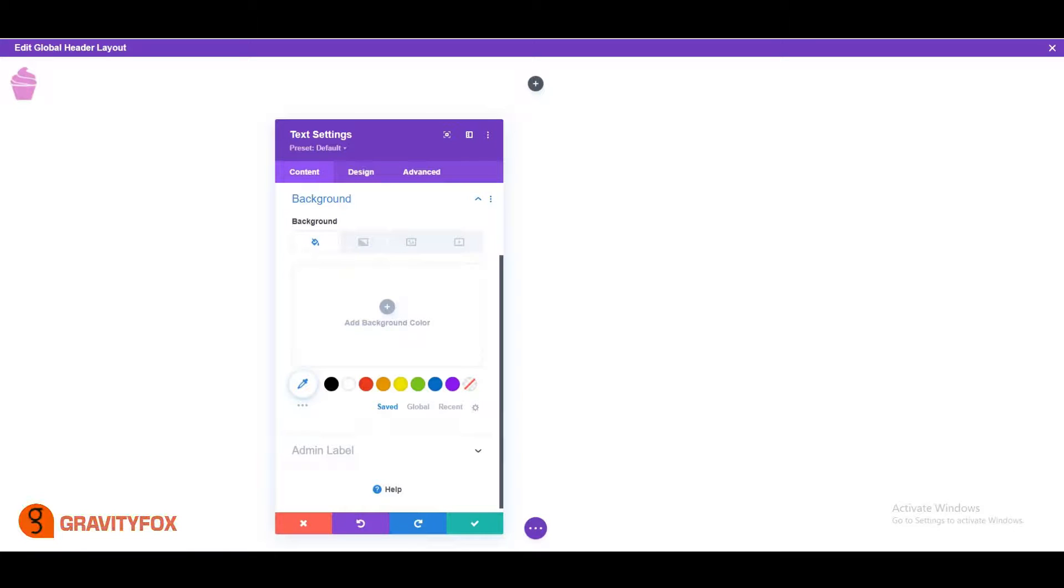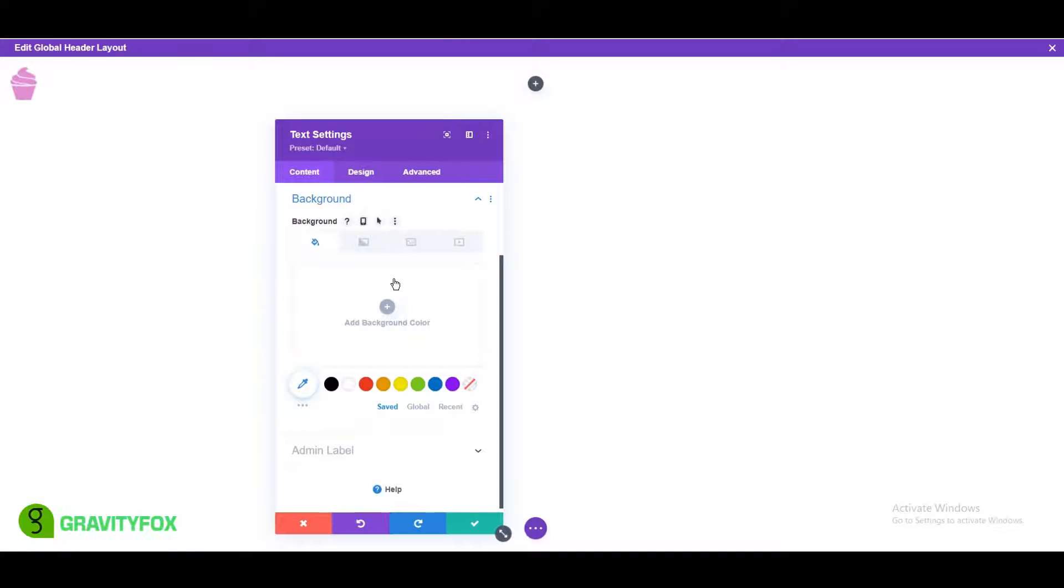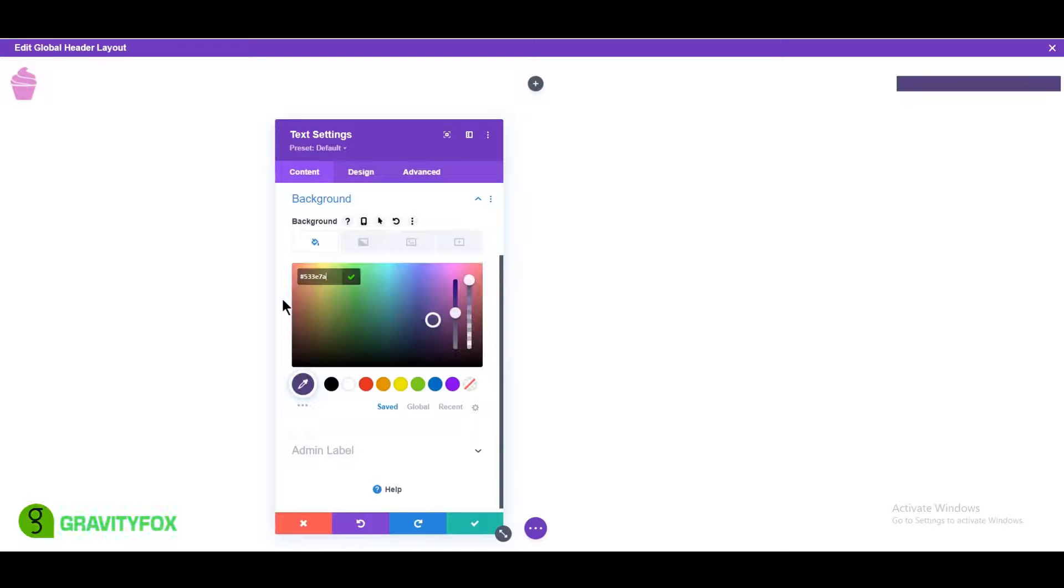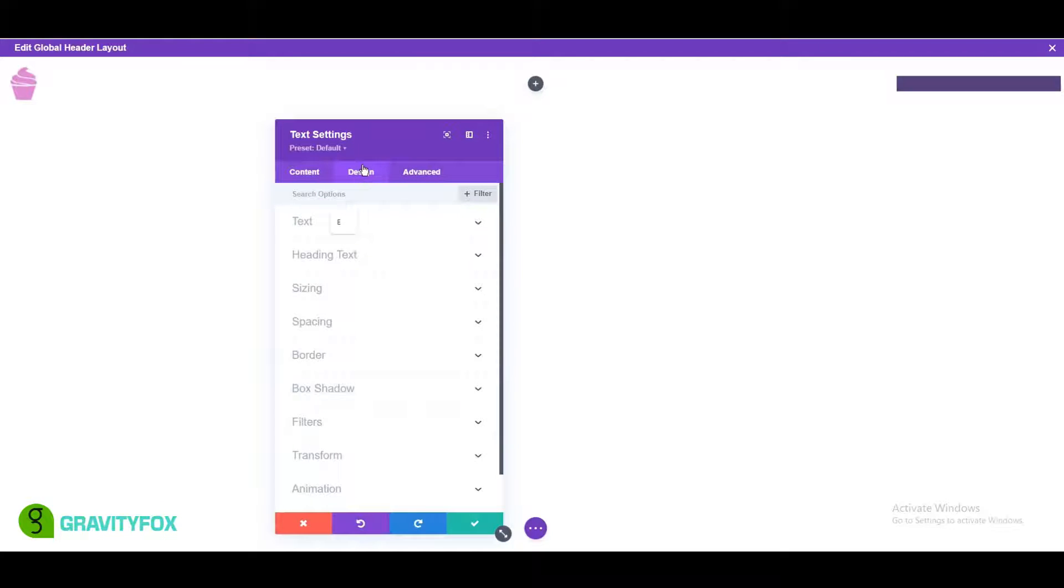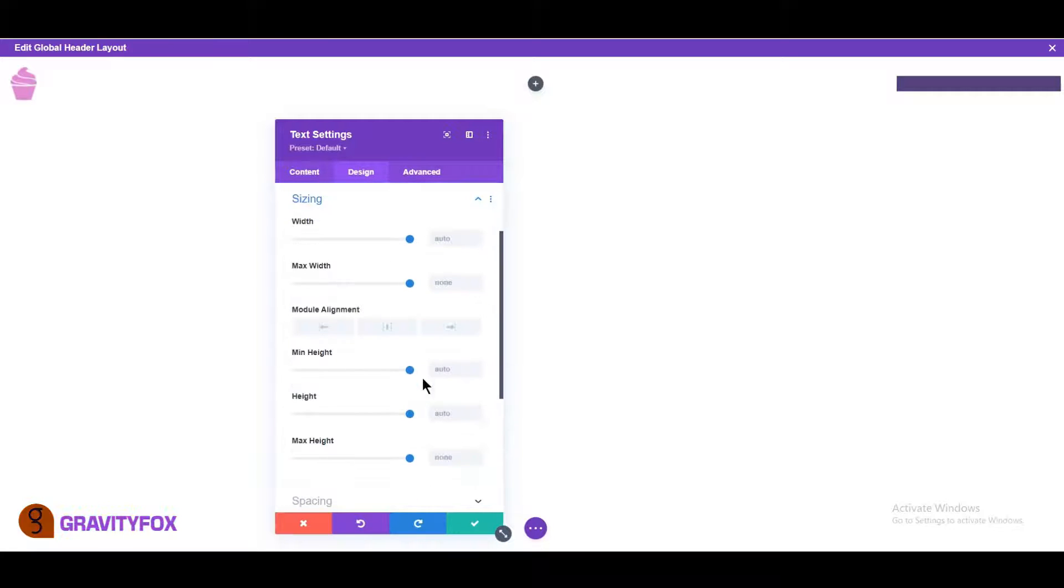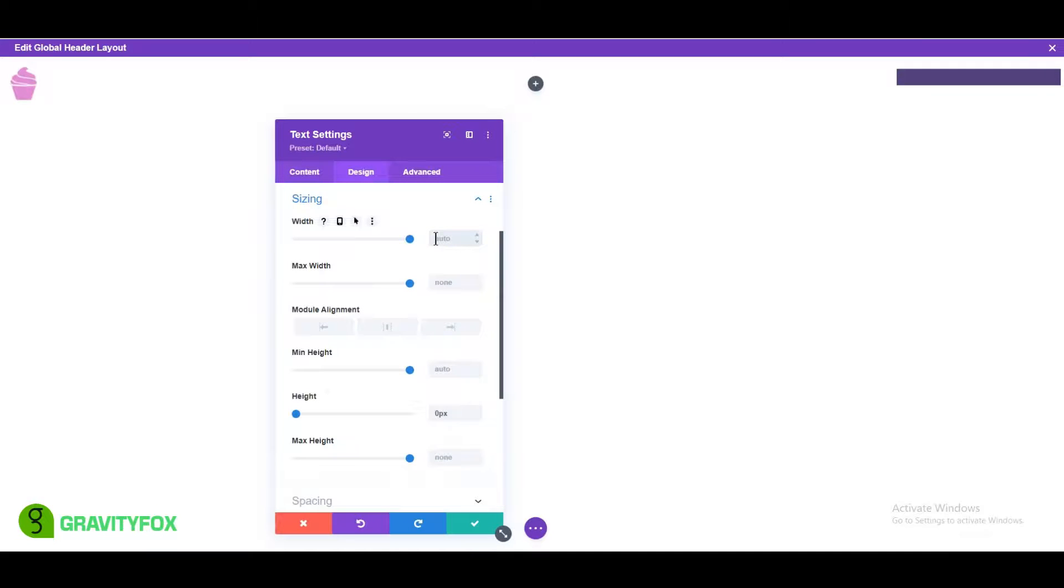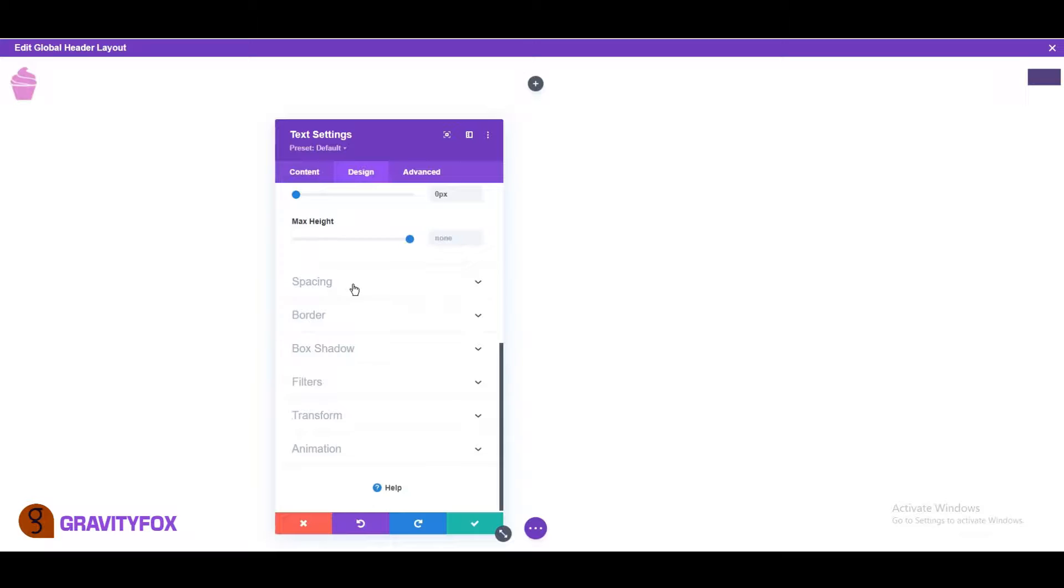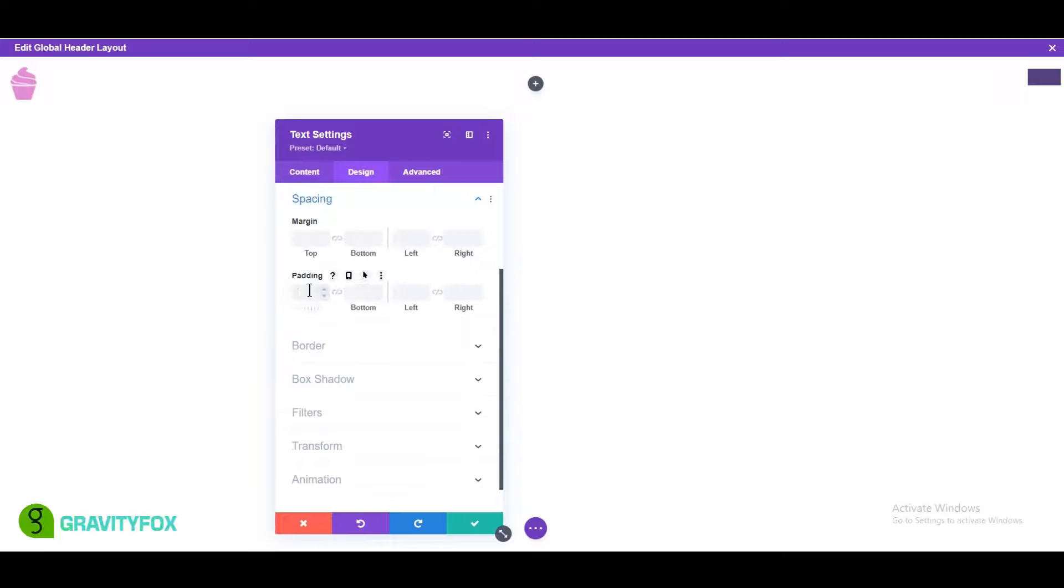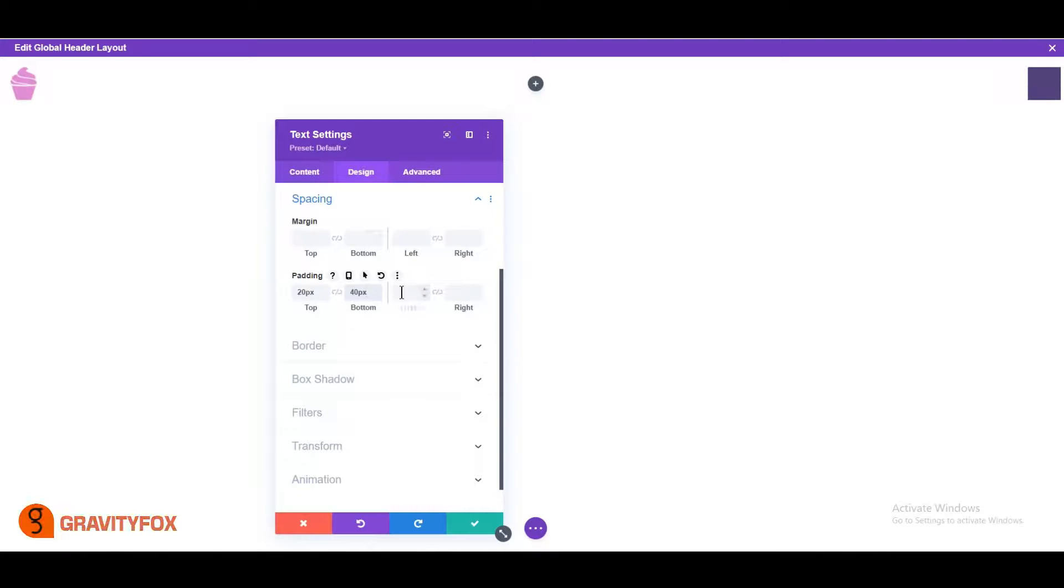Click on Background to change the background color. Let's change the color to purple, hash 533E7A. Open the Design tab and change the line height to 0 ems, the width to 59 pixels and alignment to right. Scroll down to spacing and change top padding to 20 pixels, bottom padding to 40 pixels, left and right padding to 10 pixels.